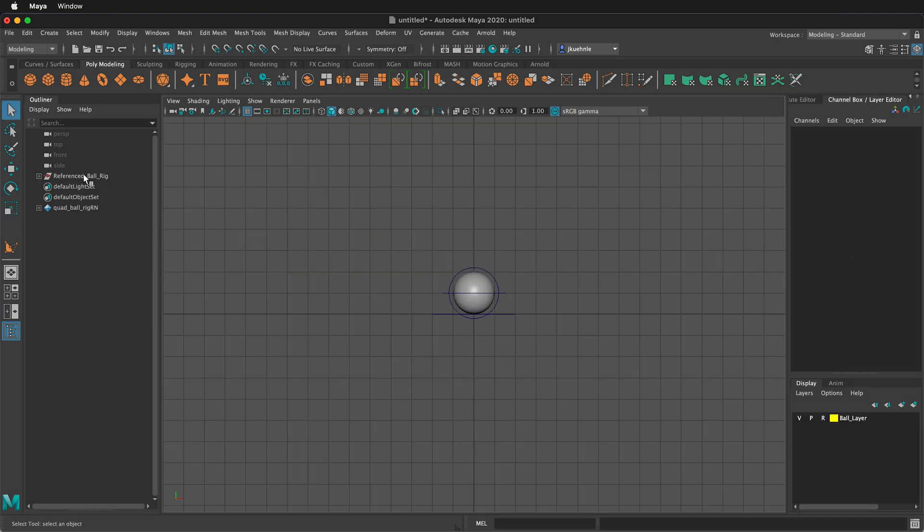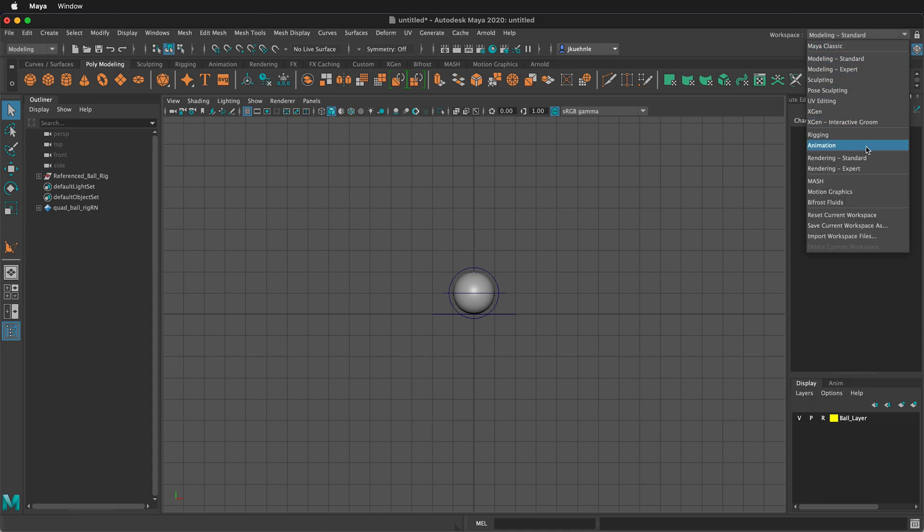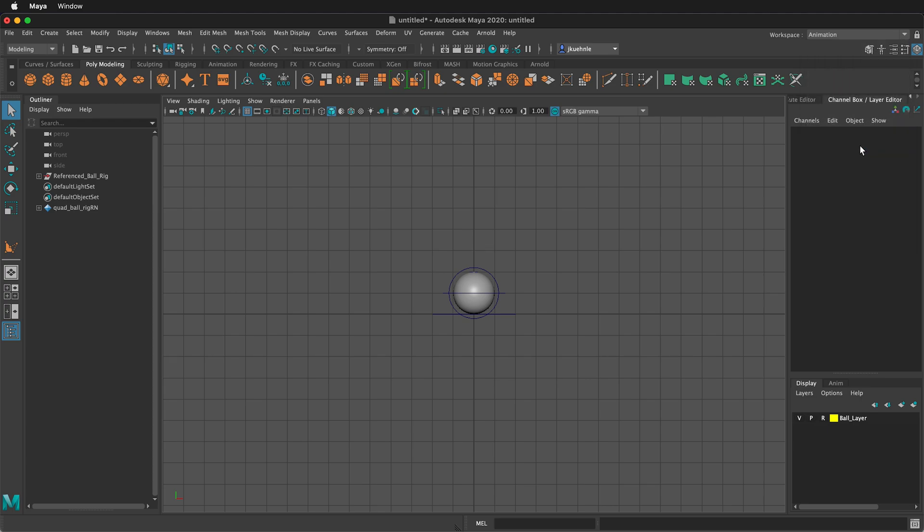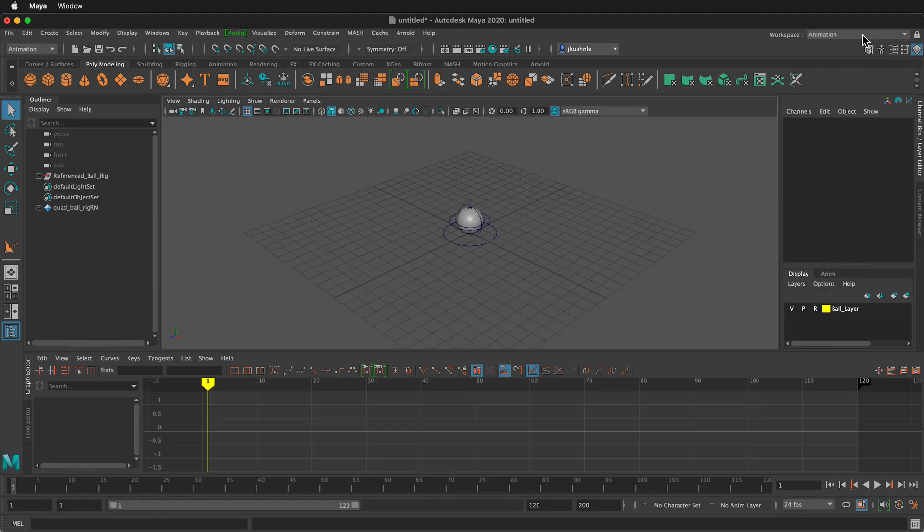I've referenced the ball rig rather than import it. That way, in case I make any changes to the rig, it will be reflected in this project file. I'm going to switch from the modeling standard workspace to the animation workspace. You can do that by clicking in the menu in the top right hand corner of the screen.